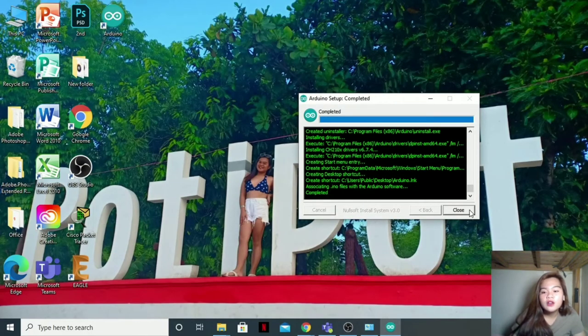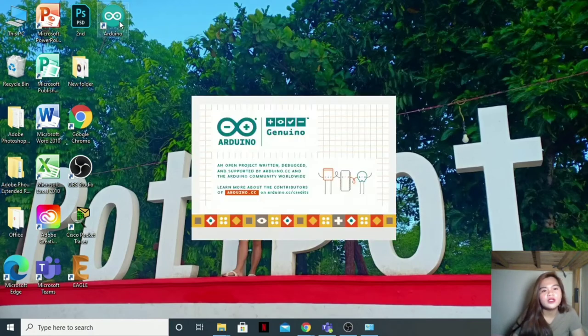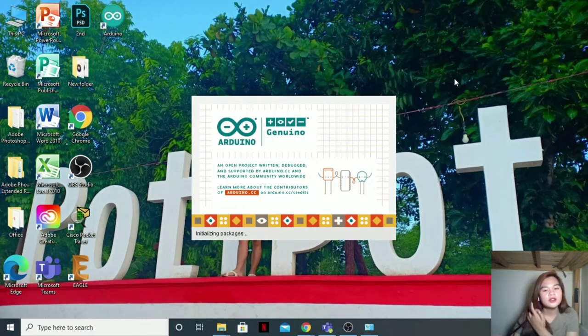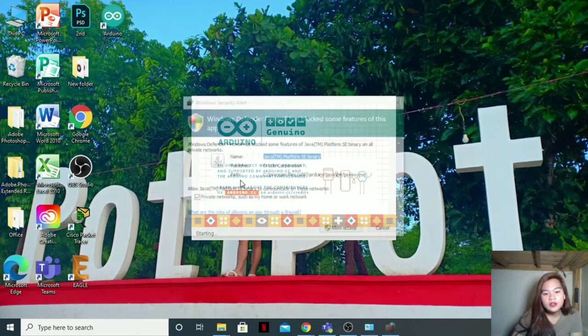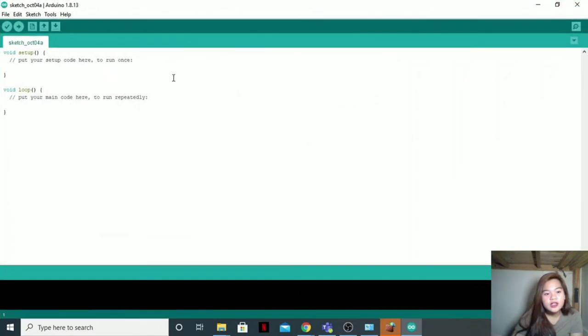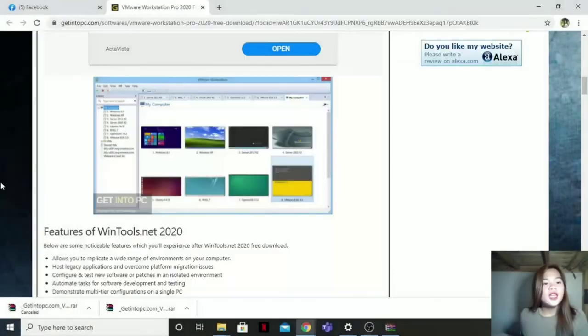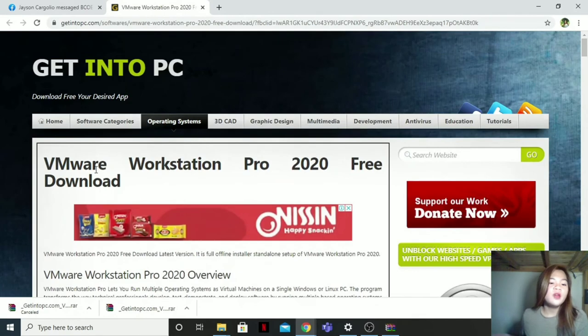It's now completed. Ready. Here, it's all done. Then now let us download VMware Workstation Pro.